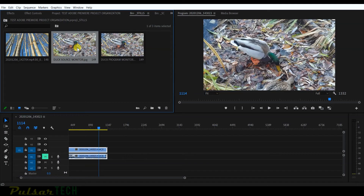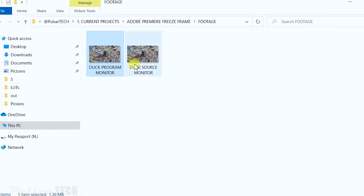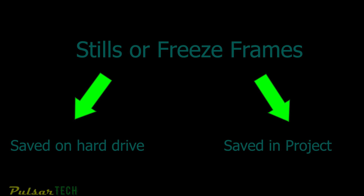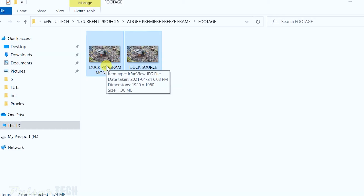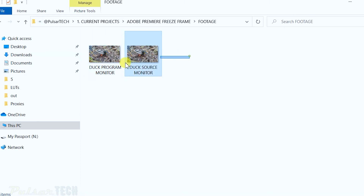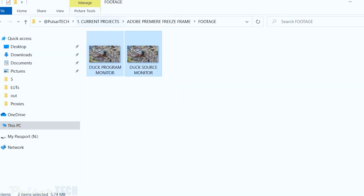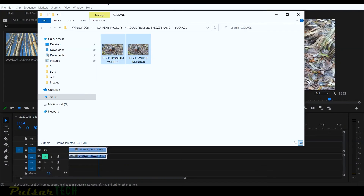That was the first method to create stills — it creates additional files on your hard drive. You can choose the destination and import them into your project. The other three methods I'll show you do not create files on the hard drive; they only work internally in Premiere. This is important because if you forget to copy those files to another machine, the still won't be available.